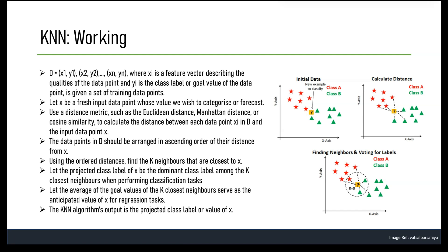KNN is a type of supervised learning algorithm used for classification and regression tasks. It works by finding the K nearest data points in the training set to a given input point and then making a prediction based on the labels or values of those K neighbors. Mathematically, given a dataset D = {(X1,Y1), (X2,Y2), ..., (Xn,Yn)}, where Xi is the feature vector and Yi is the class label or target value.